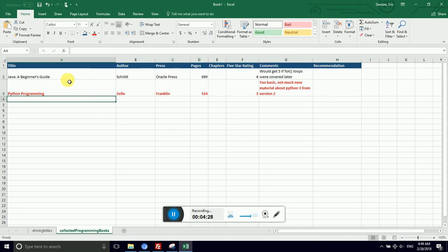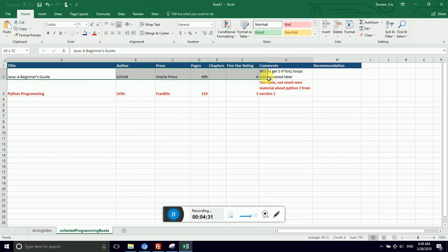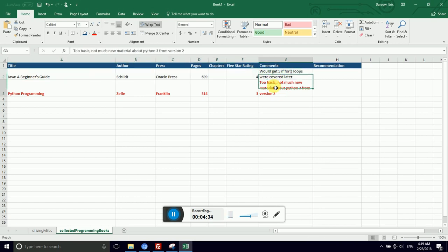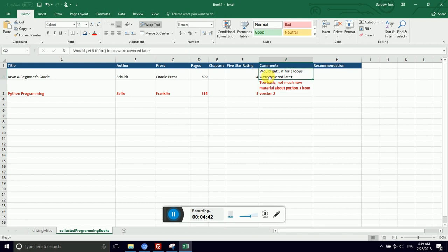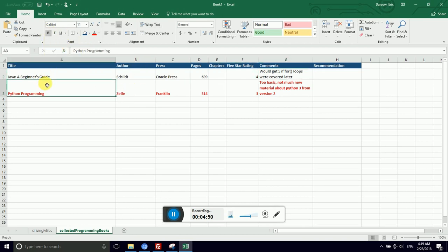Now, if I decide at a later date that Java Beginner's Guide is also a great book, and I want this row to look exactly like that, or this cell to look exactly like that cell, it would be a pain and more importantly inconsistent if I had to re-locate all of the formatting options. Was that bold or not bold? Did I increase the size?